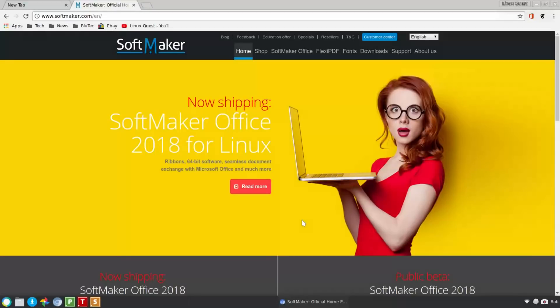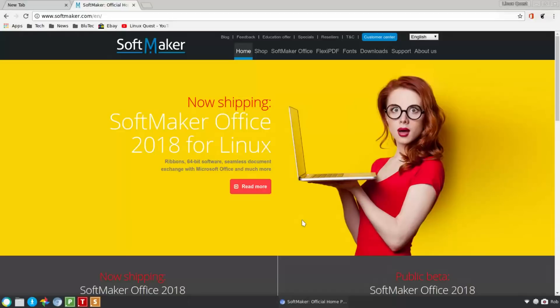Again, this is a paid app. It's $99 for their Pro version, which gives you five installations. And this is truly cross-platform, so this will work on Windows, iOS and Android, and now of course Linux.